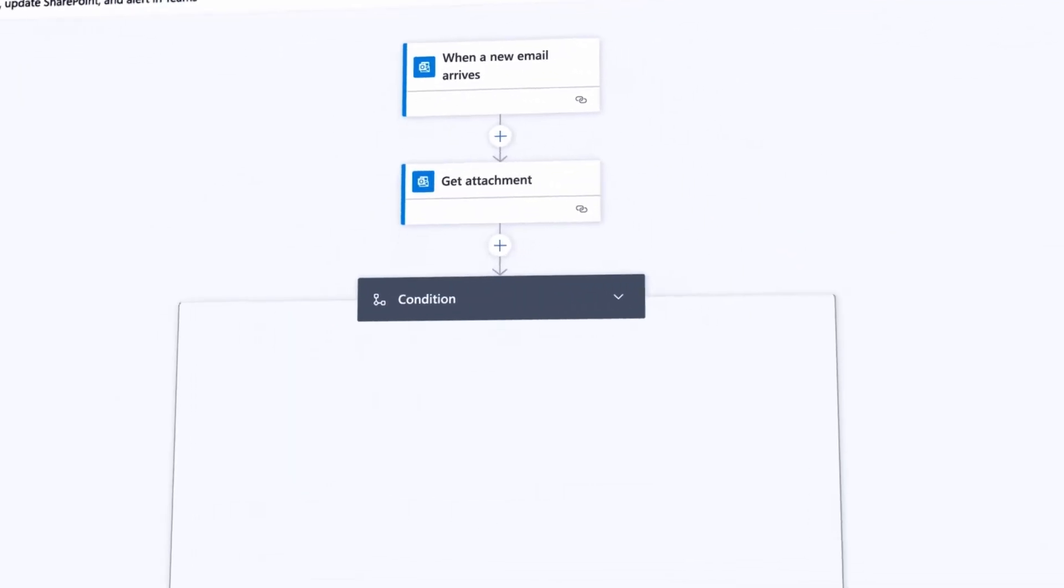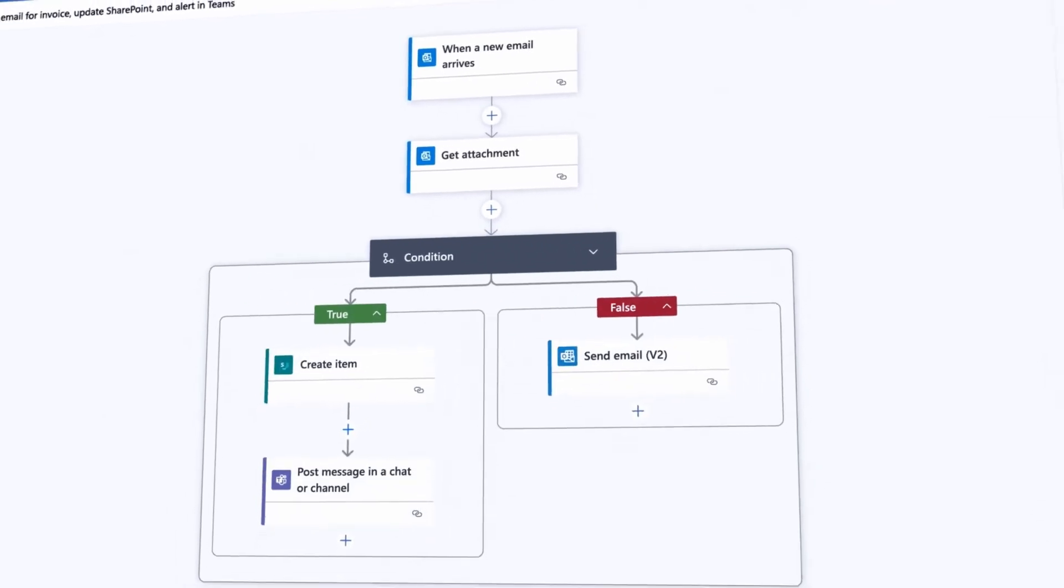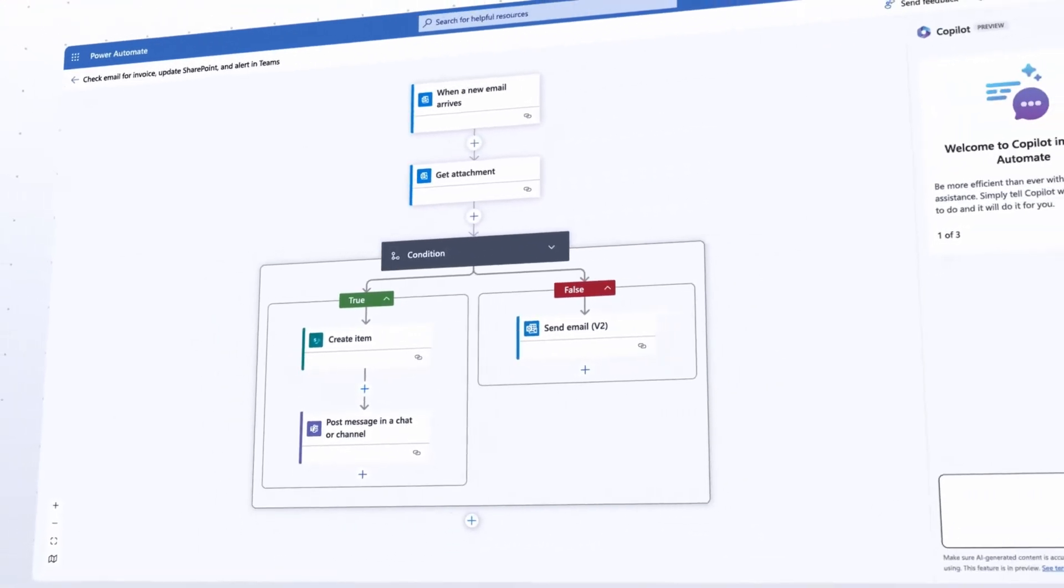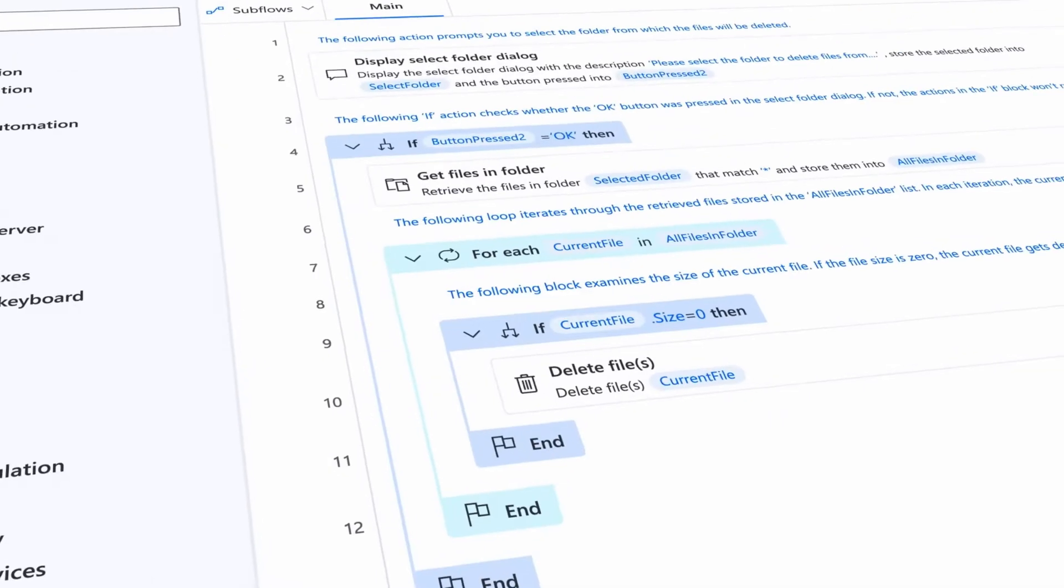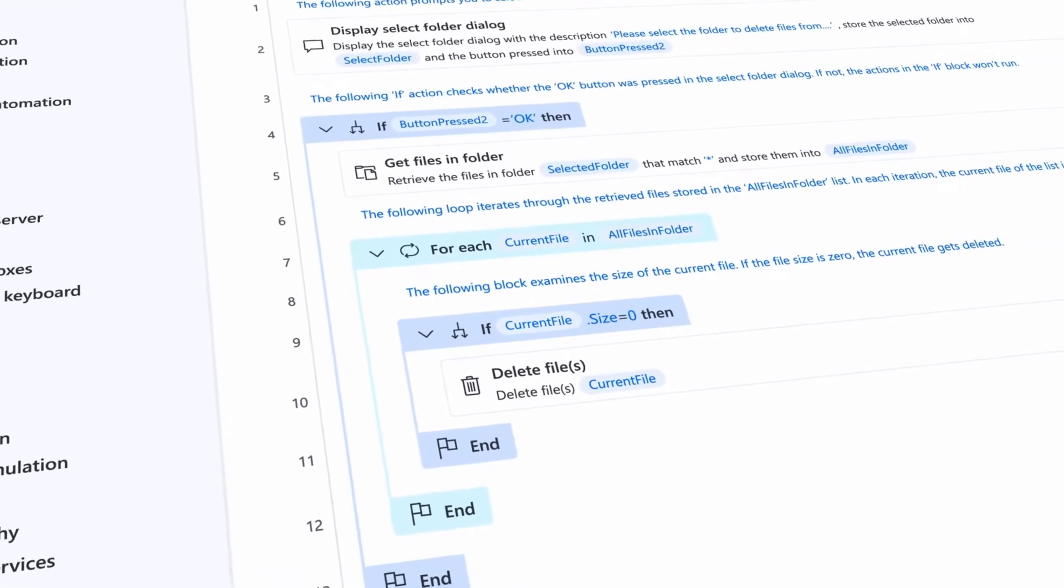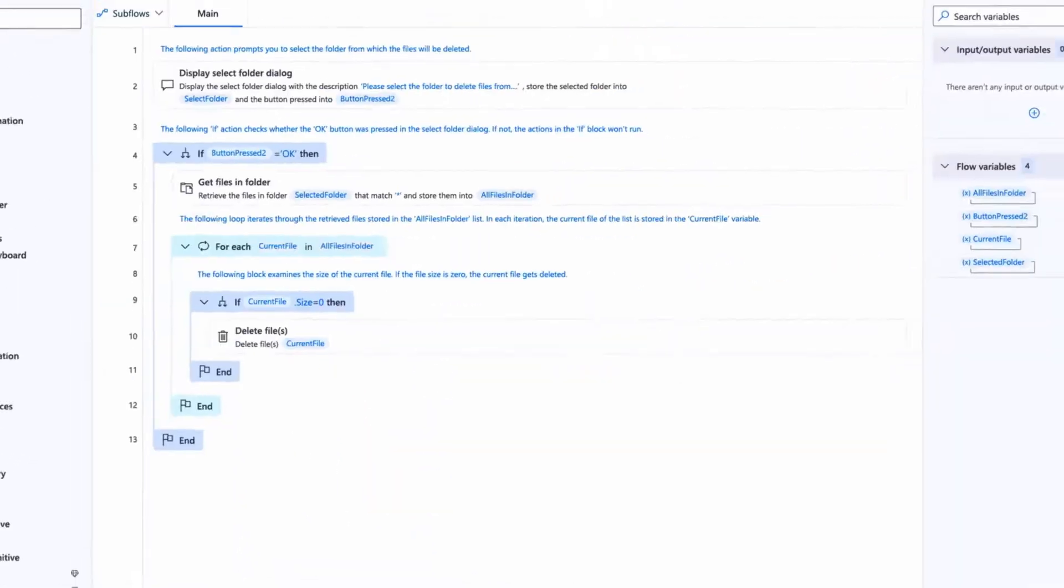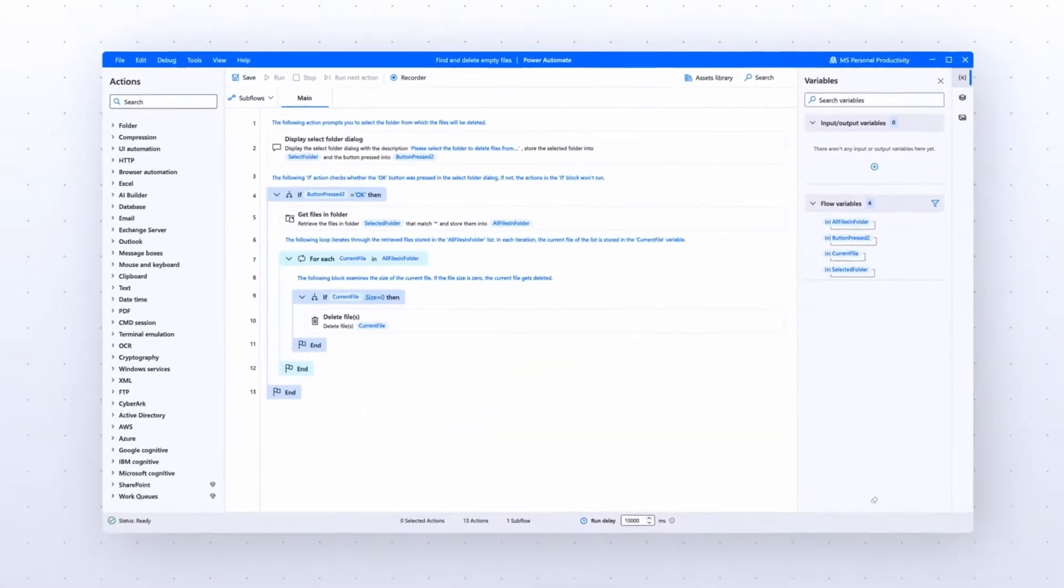With all the different connection options available in Power Automate, all of that and so much more is possible. The sky is literally the limit.